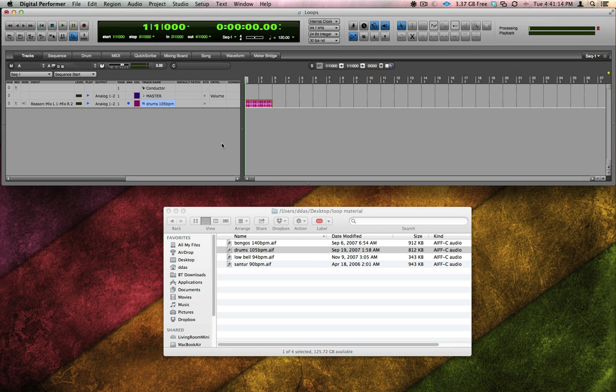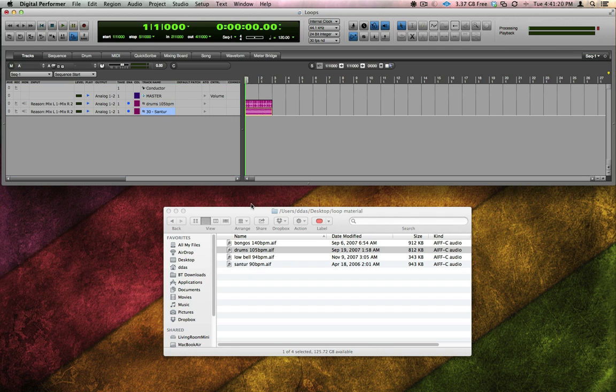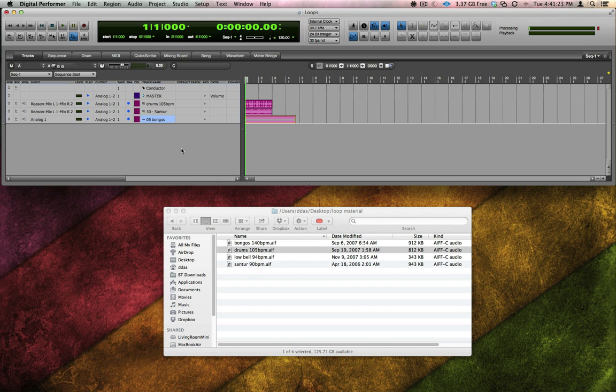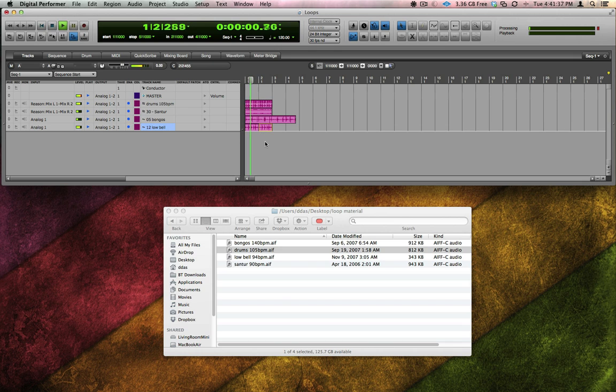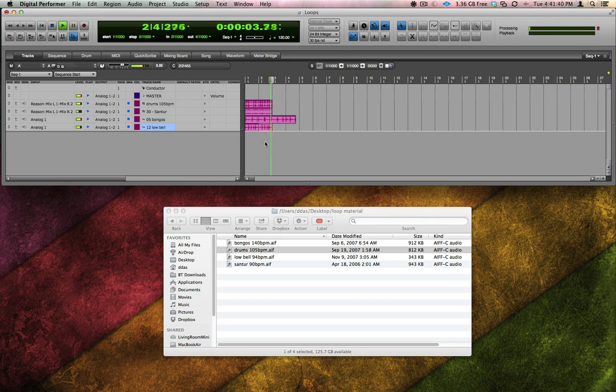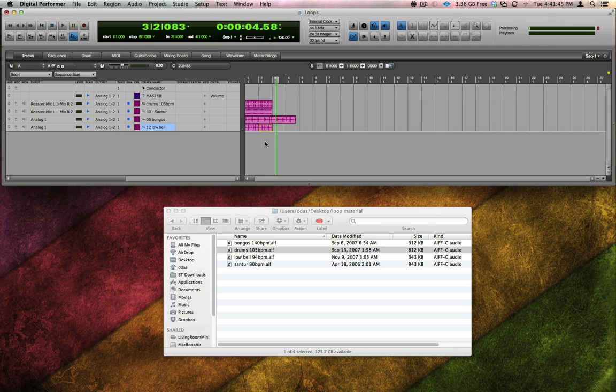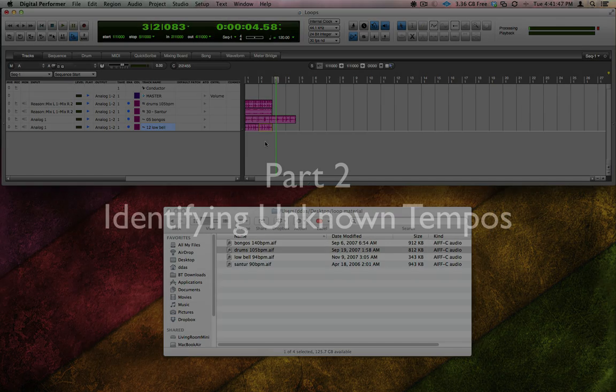Let me add a few more loops to my sequence. I'll drag in a 90 BPM Sontour loop, a 140 BPM Bongo loop, and a 94 BPM low bell loop. The low bell loop looks like it's only one measure, so I'll option drag a copy of it. Digital Performer makes it extremely easy to quickly assemble loop-based material to form new pieces of music.